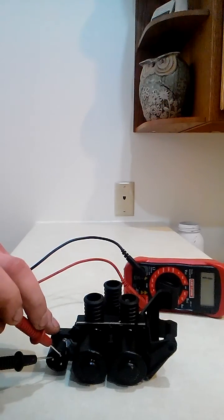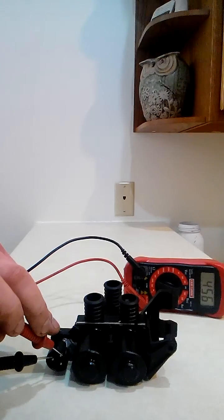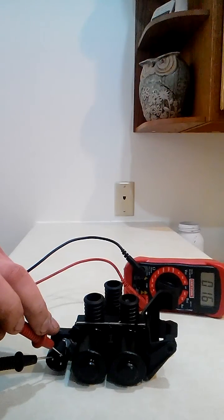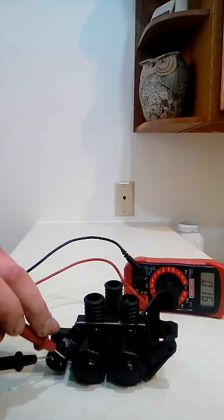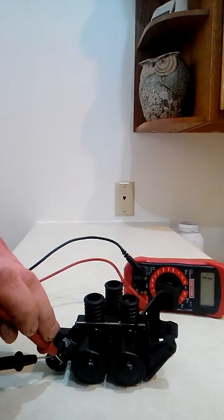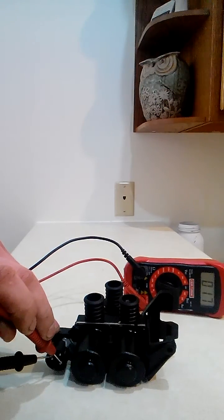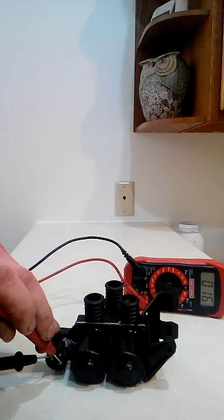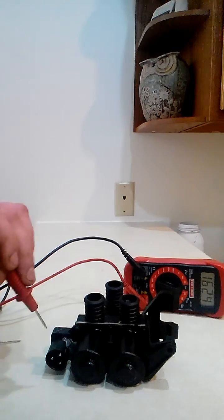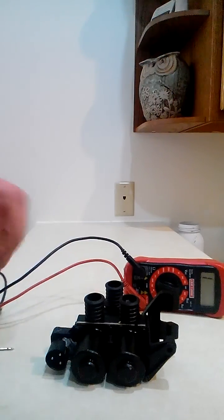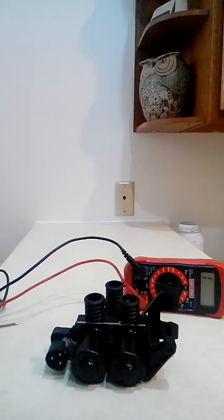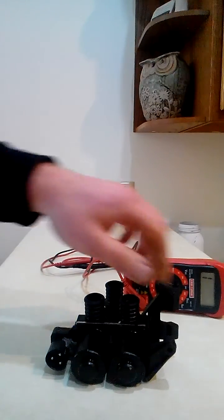So you should have 15 to 18 ohms. You got about 16 on that one and about 16 on that one. So that means that in between this plug we have continuity with all the wiring inside, which is good. That's a good valve.